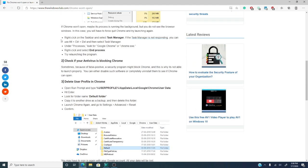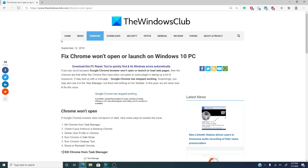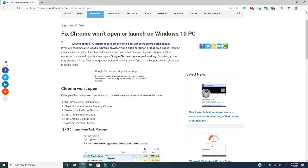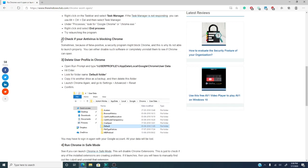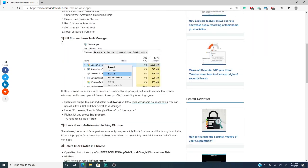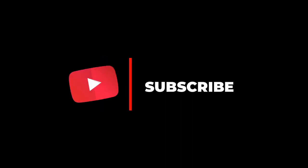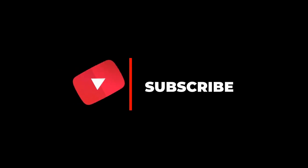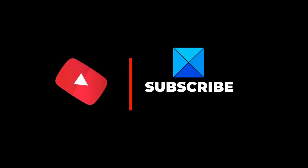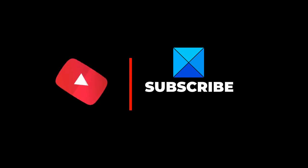If you need more information on this or other computing tips, visit thewindowsclub.com. And, if this video helped, give us a thumbs up and subscribe to our channel, where we are always adding new informative videos to help you get the most out of Windows 10. Thanks for watching, and have a great day!